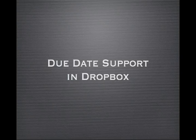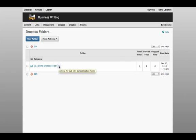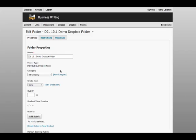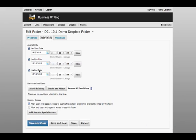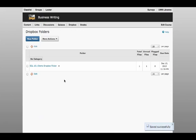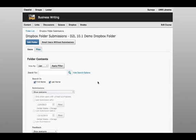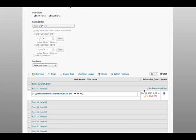Do you ever have students asking to submit assignments to the Dropbox after the due date? I know I do. In D2L 10.1, you can now let students upload files after the due date without giving them special access to the Dropbox. Simply set a due date and an end date under restrictions. The due date indicates when the assignment is due and the end date marks the final time students can upload files. Anything submitted after the due date is marked late.